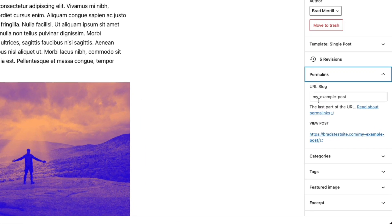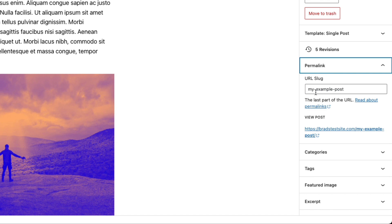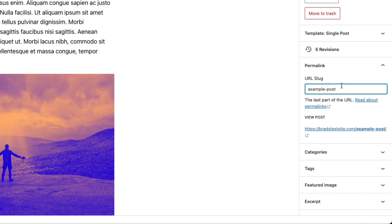But if you want the URL to be something else, for example, let's say we just want it to be example dash post. We can change that and that will be the URL of the post.